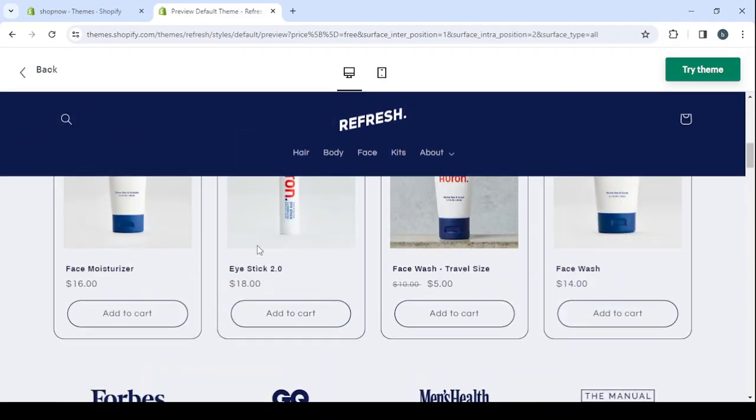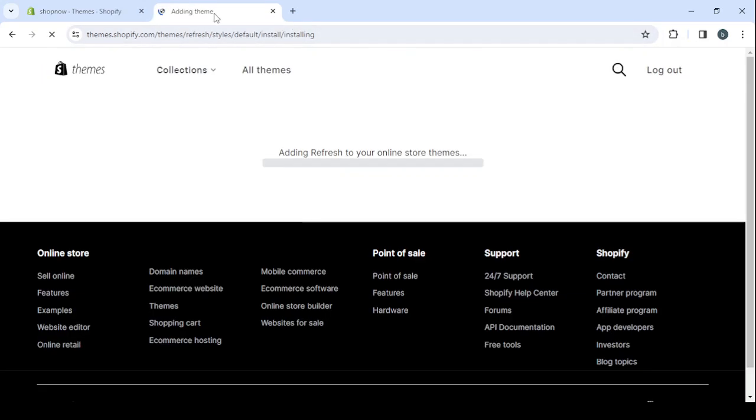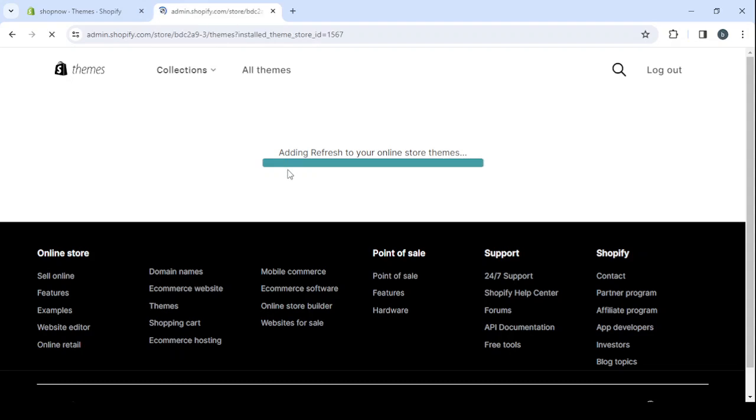And here we can turn them to our product sections. So I think this theme will work for our niche. So here, click on try theme and give it a few seconds to be added to our online store themes, our theme library.